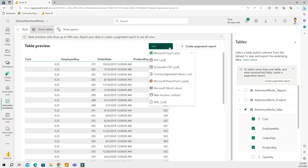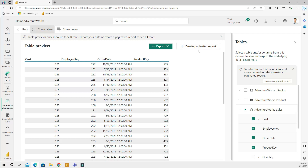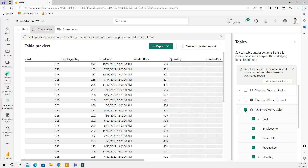You can export this data to Excel, PDF, and a whole bunch of other formats, including Microsoft Word. You can even create a paginated report from this data — some really cool things you can do. Let me select my entire data and go back.